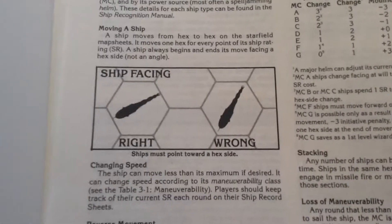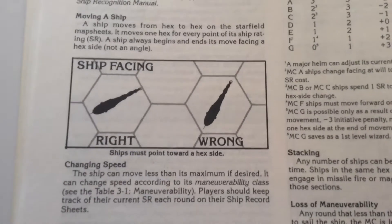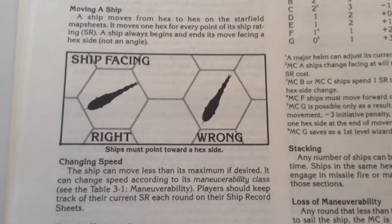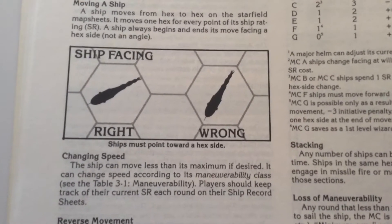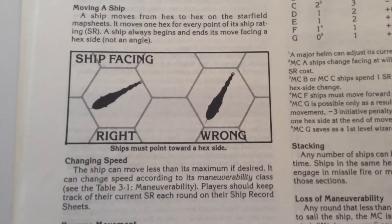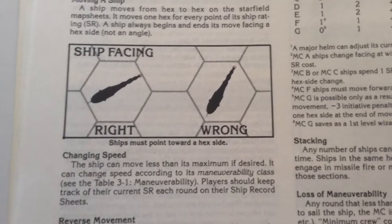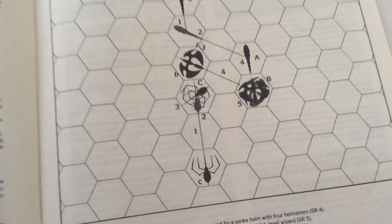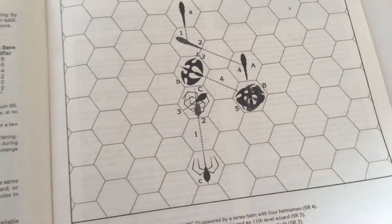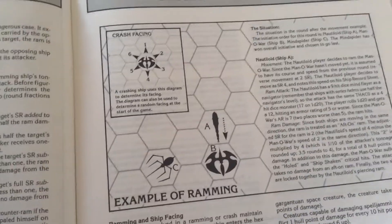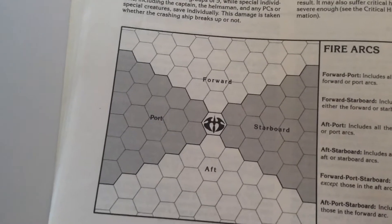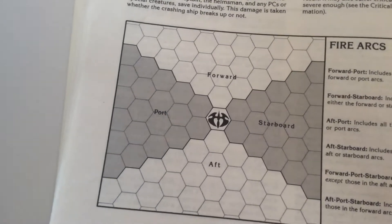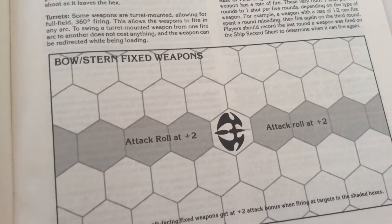Also some clarifications about how you do ship-to-ship combat. It's done on a hex and you have to be facing a side not a corner in order to make the maneuverability work. Ships can only fire certain weapons in certain directions.